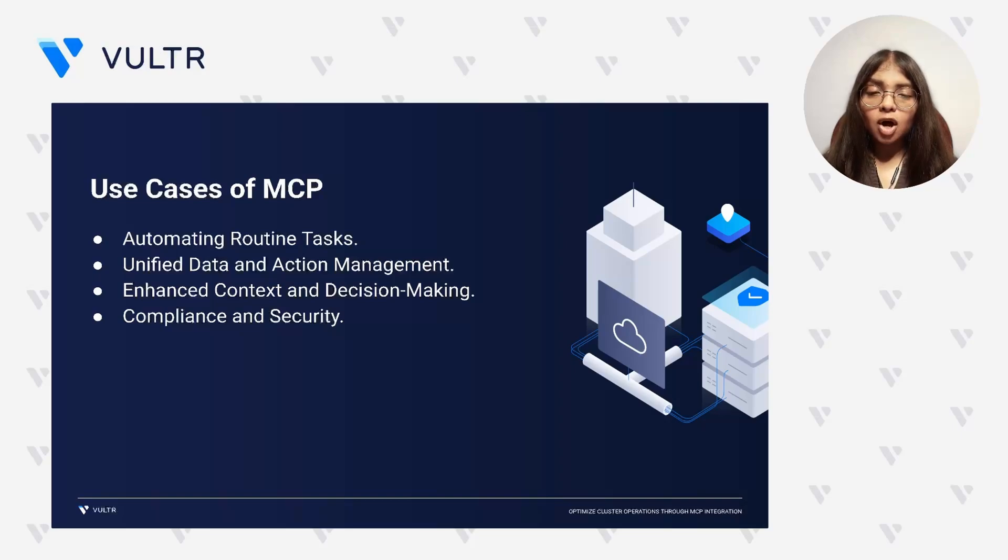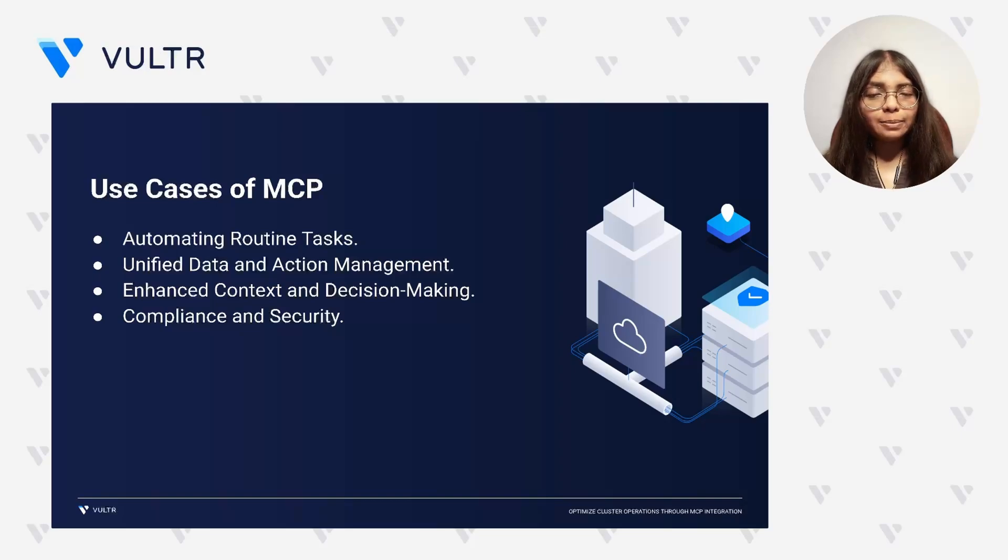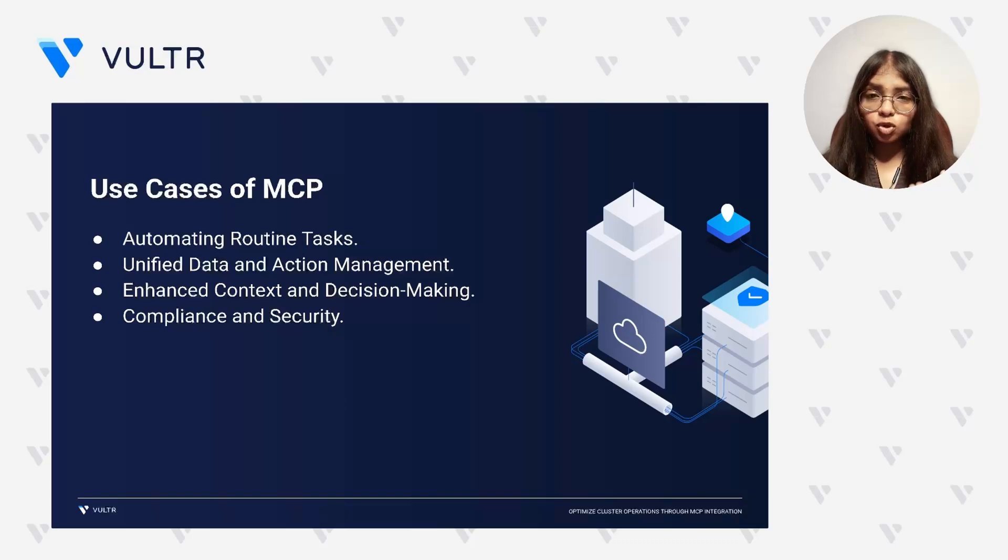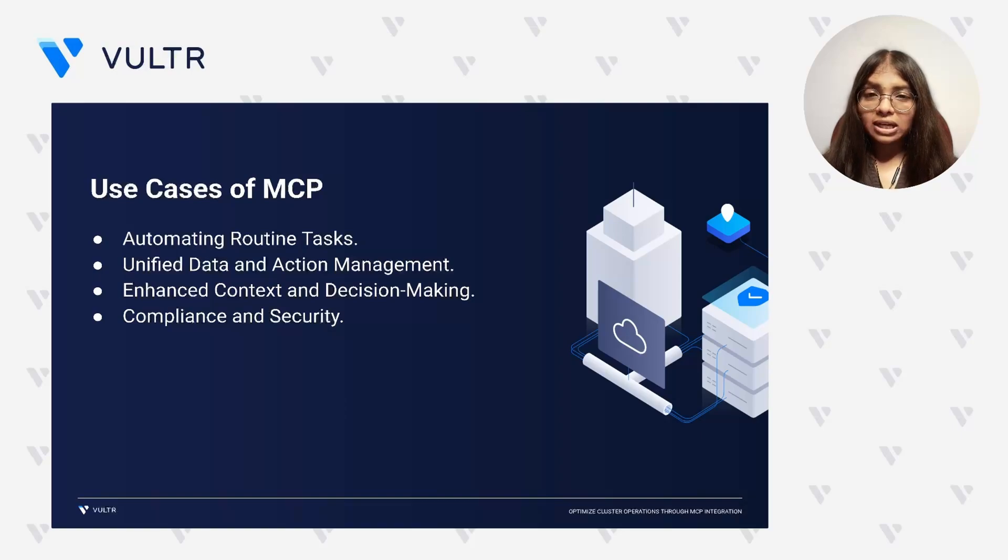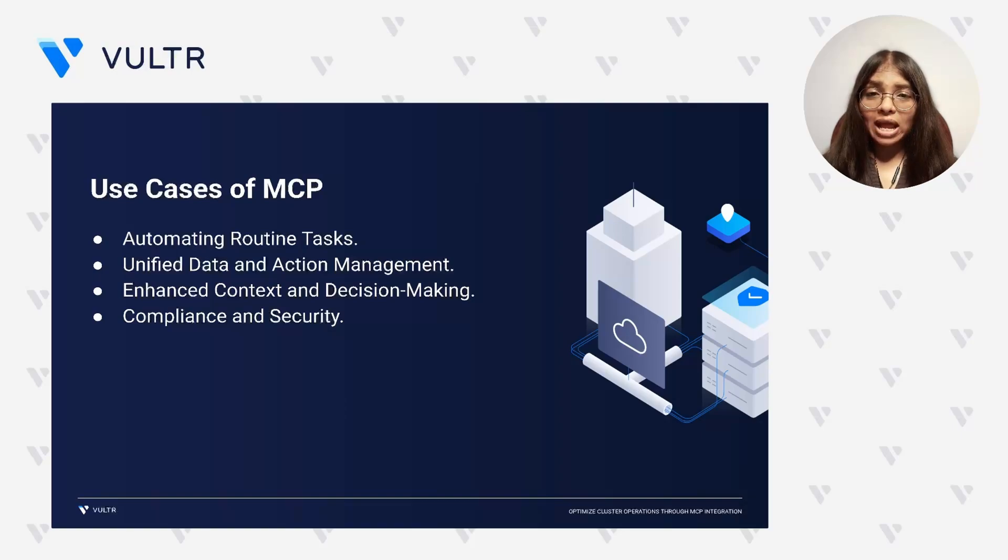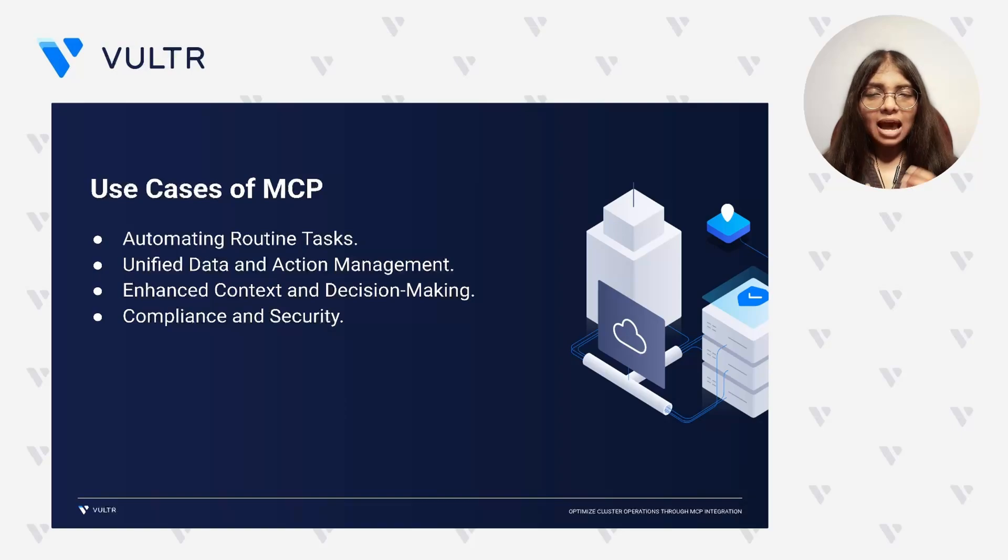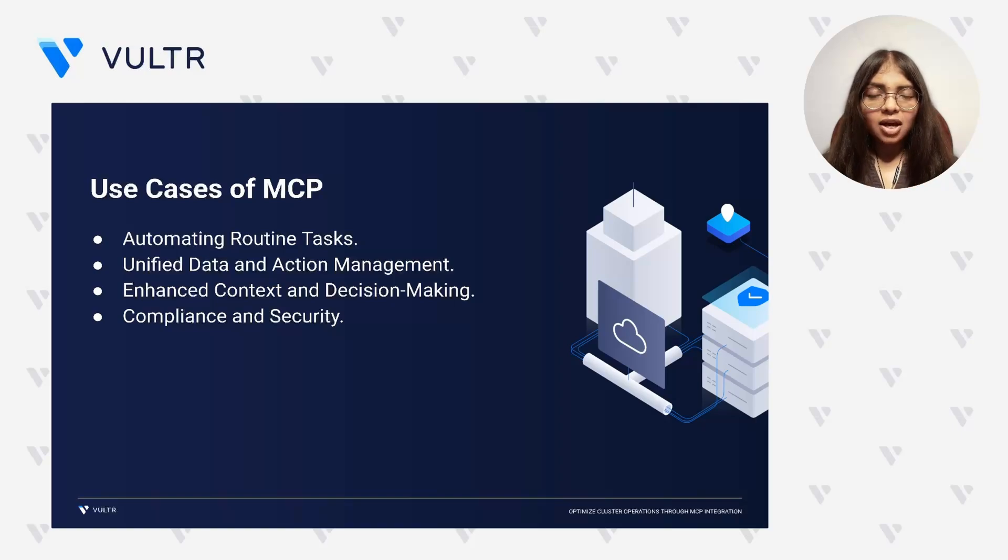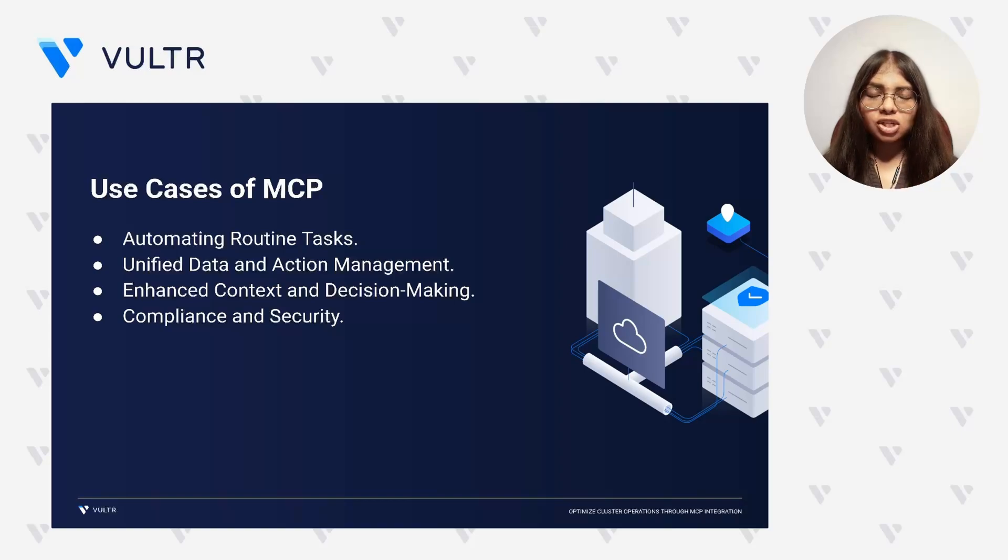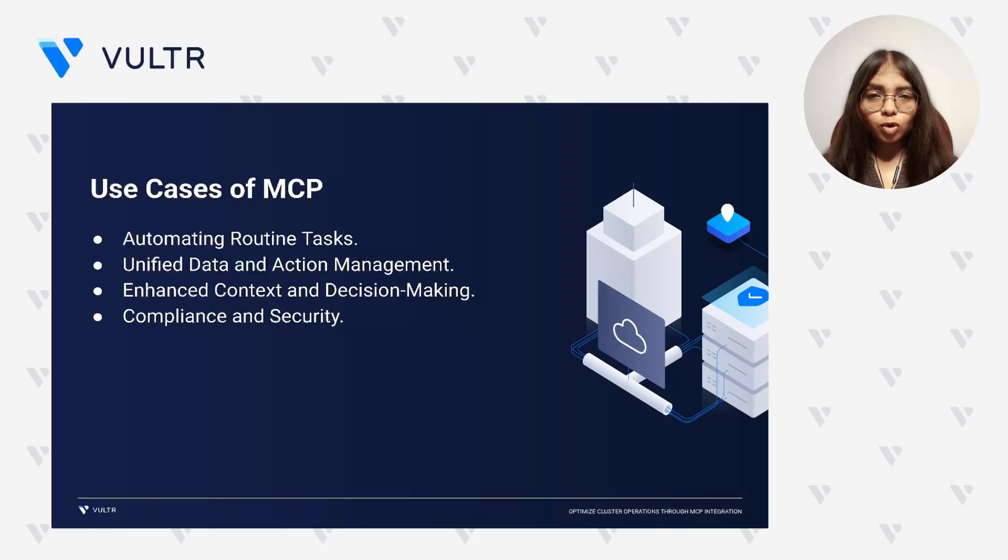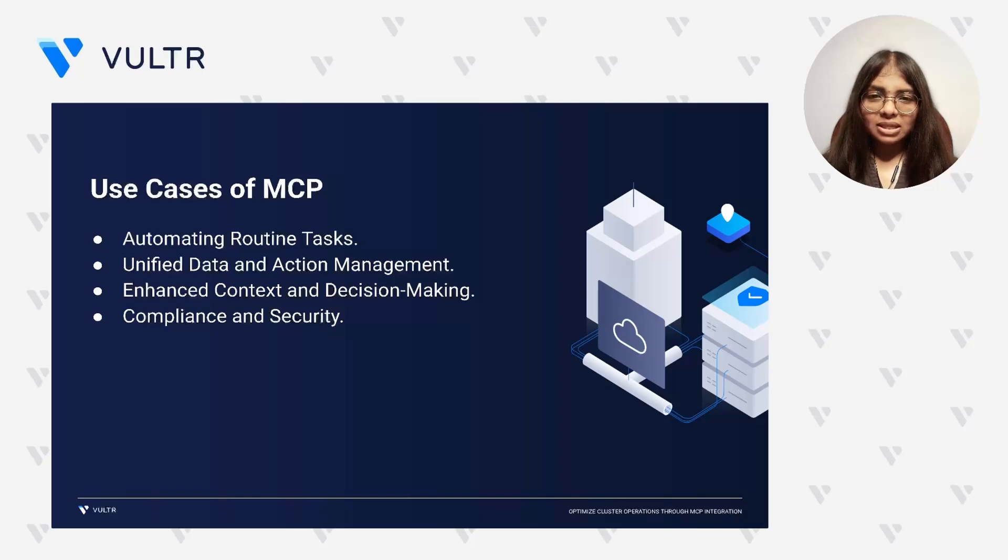MCP also provides unified access to systems, enabling AI agents to interact with tools ranging from observability platforms to orchestration engines. By pulling context from multiple data sources, MCP also helps AI make faster and smarter decisions. And when it comes to compliance and security, MCP ensures that every interaction is auditable and follows a standardized protocol, making it ideal for sensitive environments.